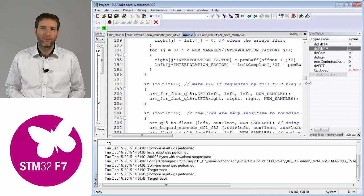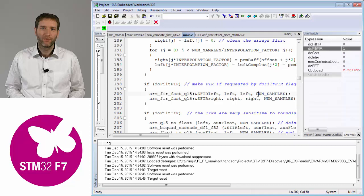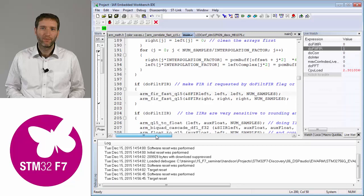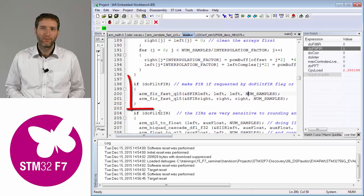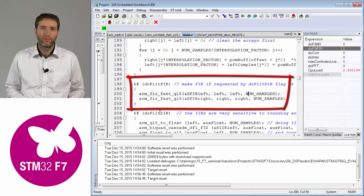If I set up the doFilterFIR flag, the only thing that happens in the main loop is that this part of the code is executed at line 198, which means I just run these two lines. I'm filtering by FIR filter my left and right signal, and I actually use the left and right arrays as source and destination at the same time, so I overwrite the previous signal by the filtered one.